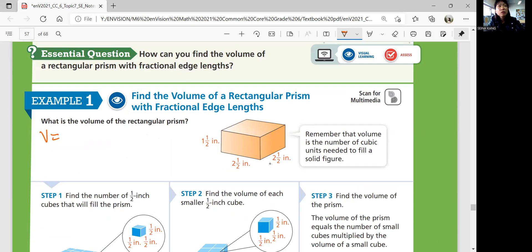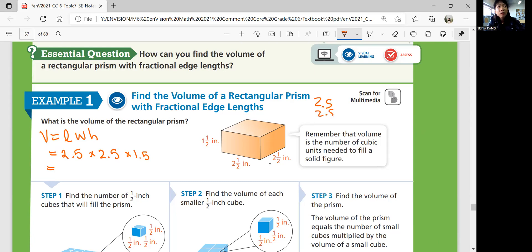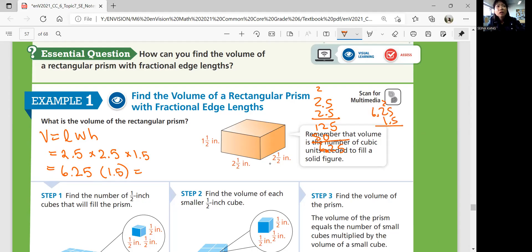Using the volume equation — length times width times height — you multiply 2.5 times 2.5 times 1.5, because one half is 0.5. 2.5 times 2.5 is 6.25. Then 6.25 times 1.5 equals 9.375 inches cubed.